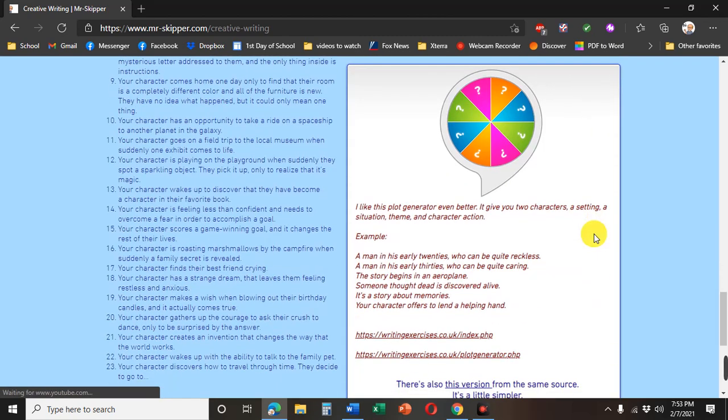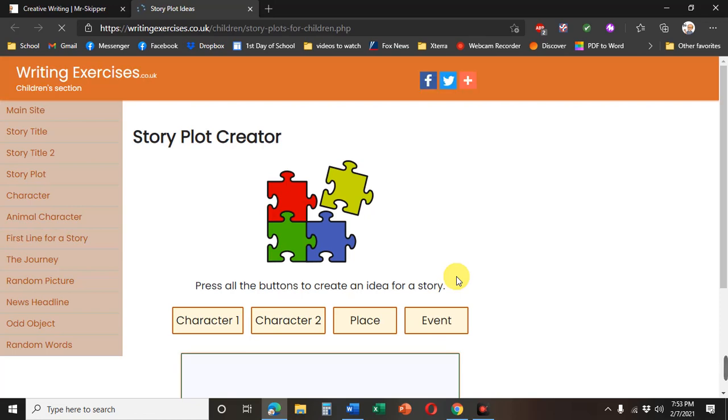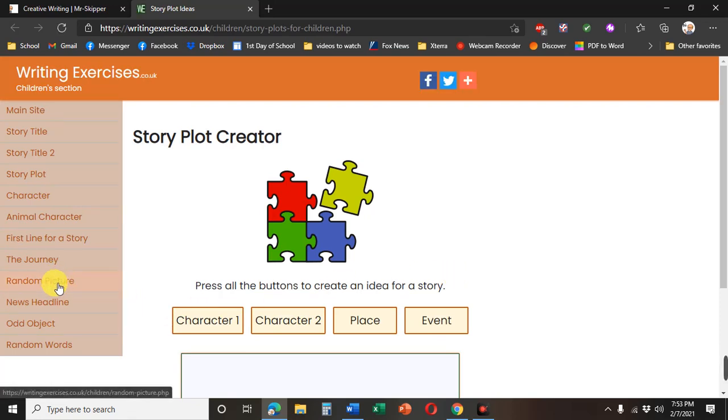Or if you go to the creative writing web page click idea generator and click right here. There's also this version and I'm going to put this link straight in there for you. I'm actually going to link you to this random picture.